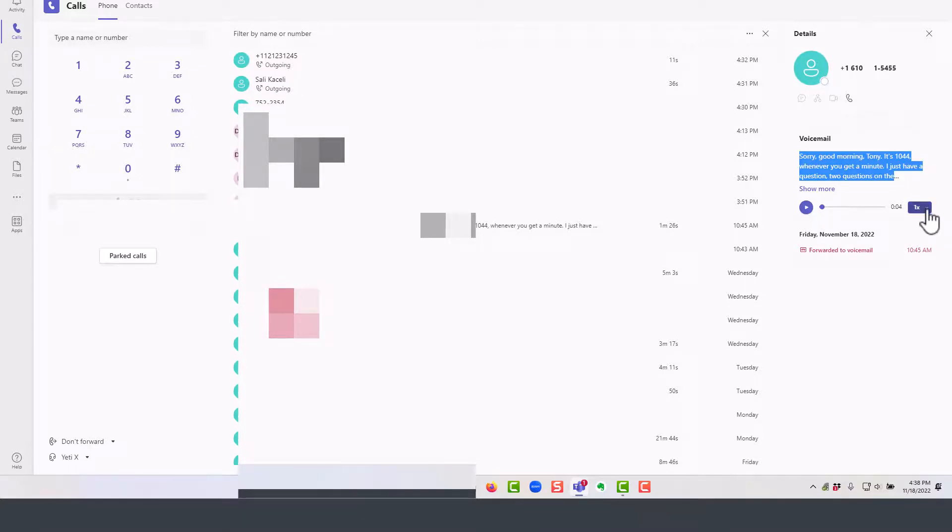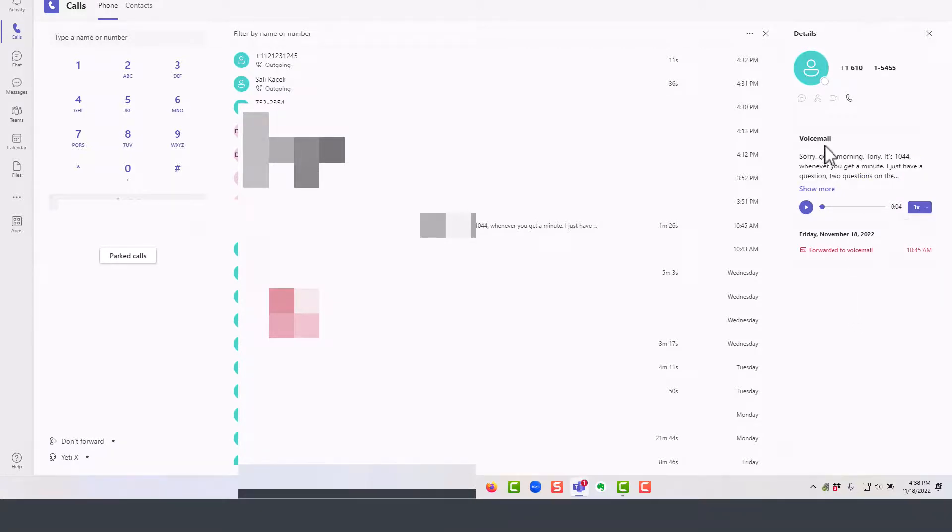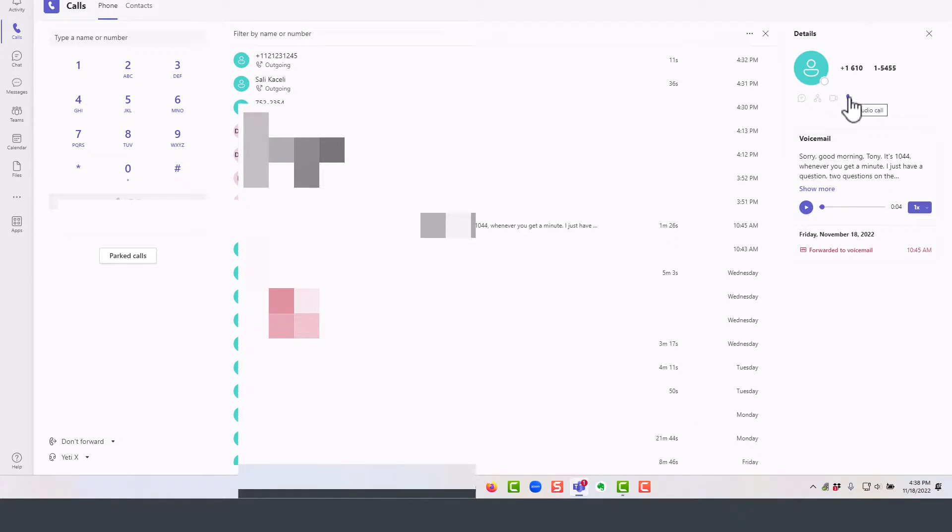Notice that on the right-hand side you can also play it in a faster speed if necessary. Now to call them back, you can simply click on this call audio call on the right-hand side and it'll call the number that they called from and they left the voicemail.